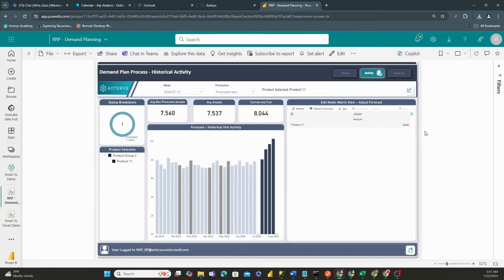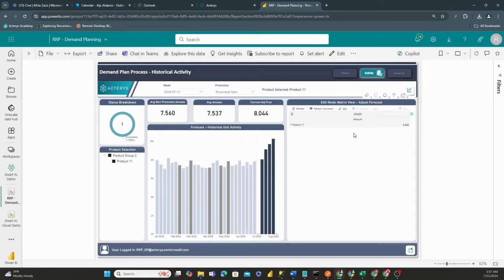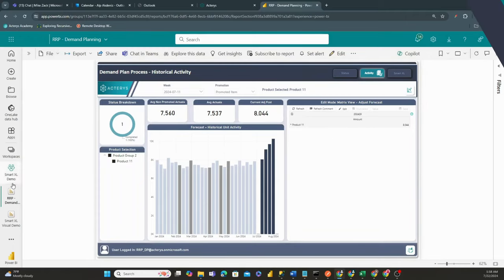Whether you're using the Smart Excel technology visual that we have just released, or our core matrix visual, you'll have the ability to plan in many different ways. I hope you enjoyed this tutorial on our Rapid Result Pack for Demand Planning, and this is Alf Actonis, signing off.